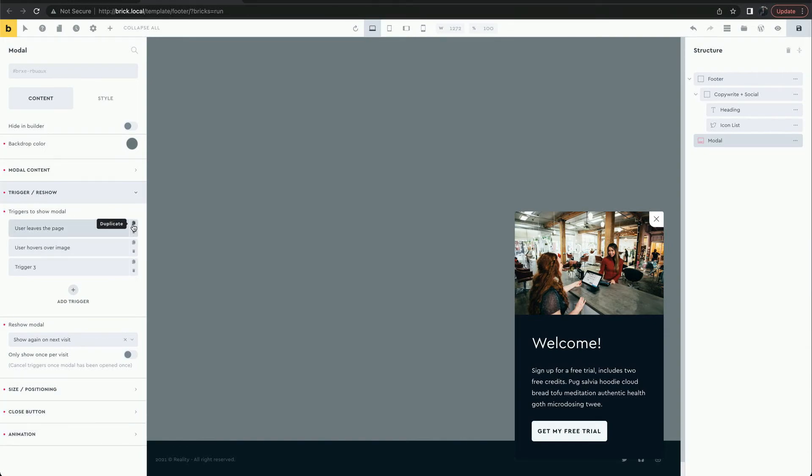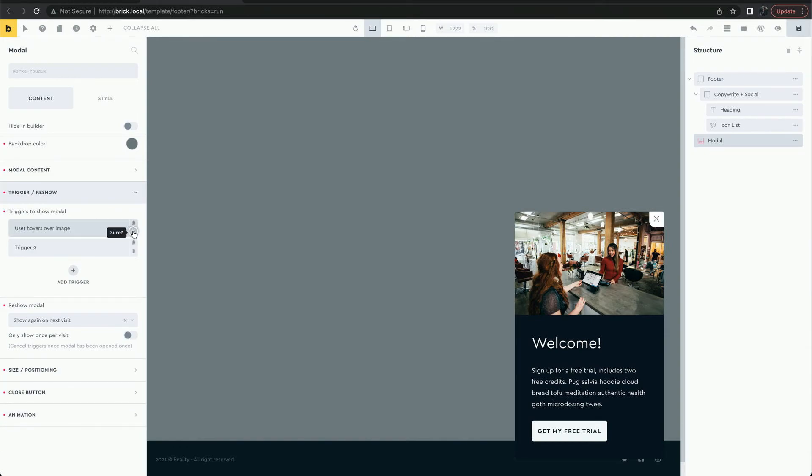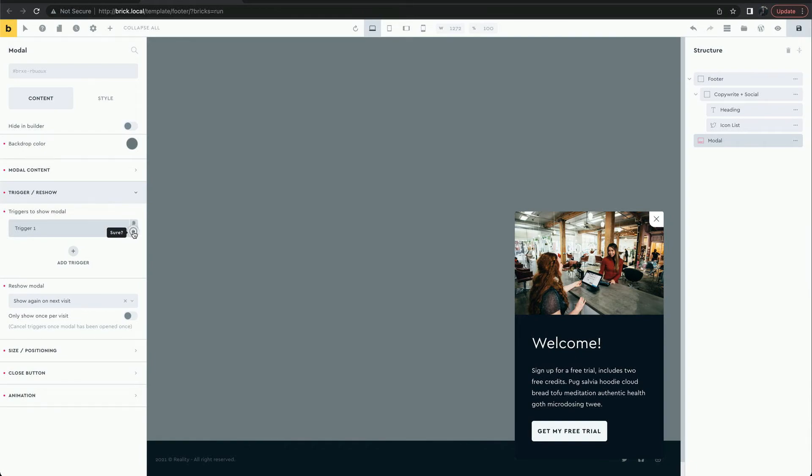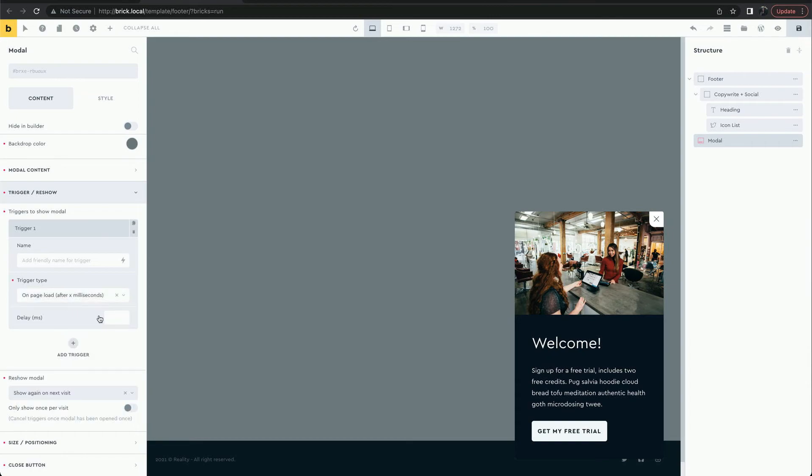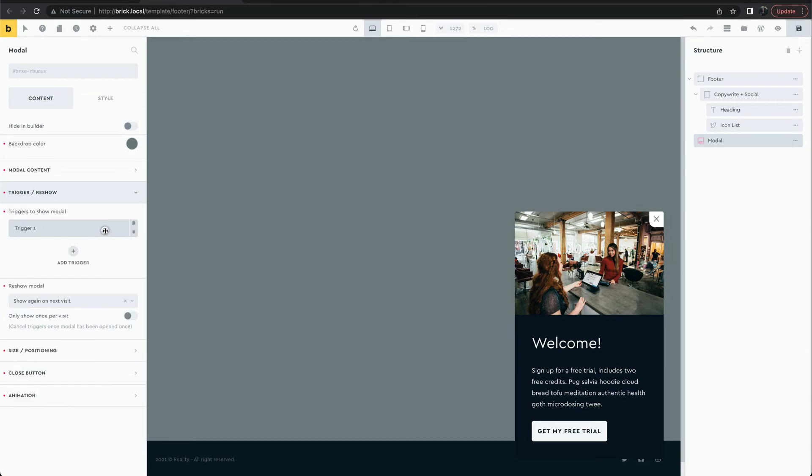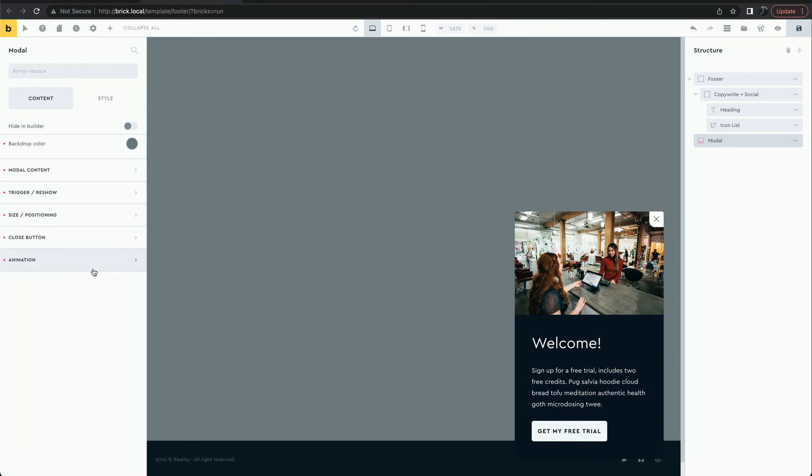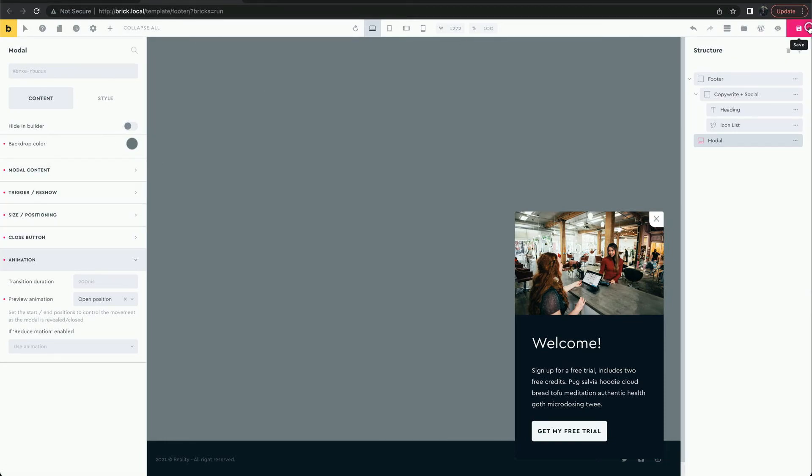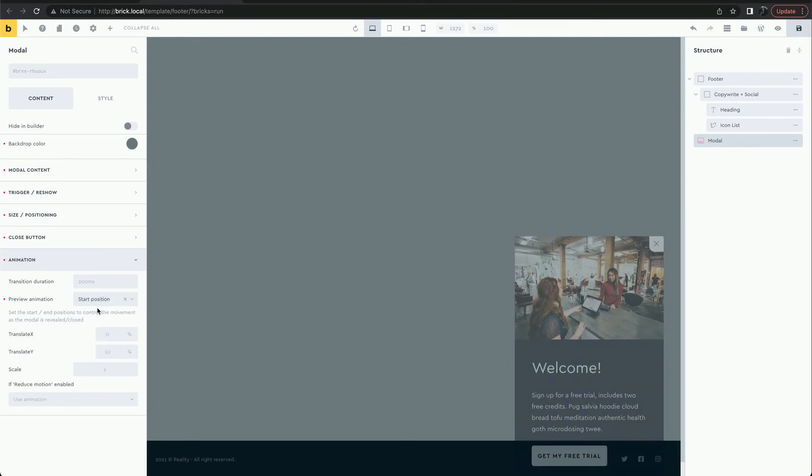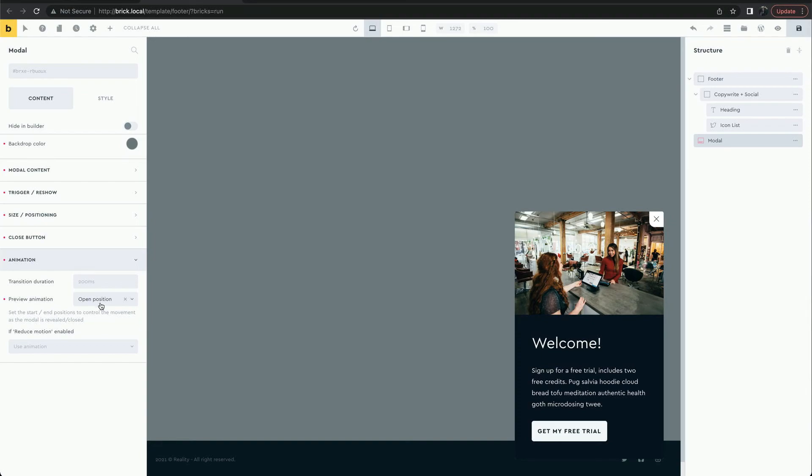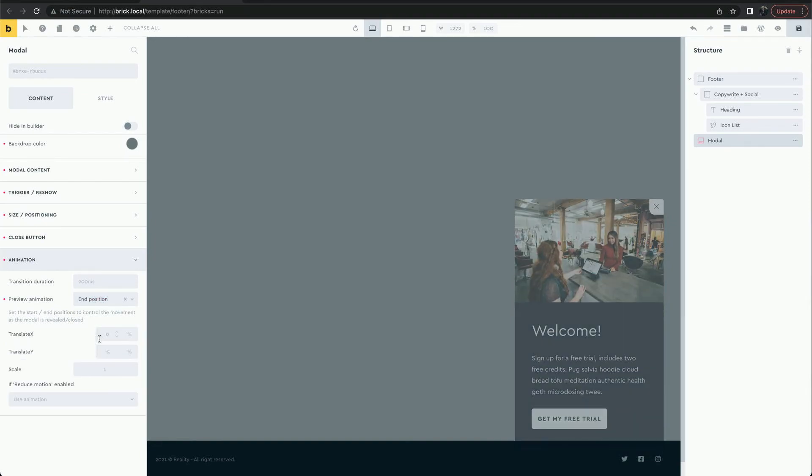Let's look at the animations. By default the modal starting position is slightly down the page. The end position is slightly up.